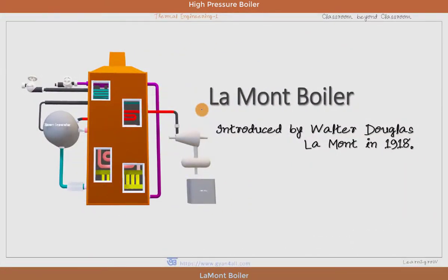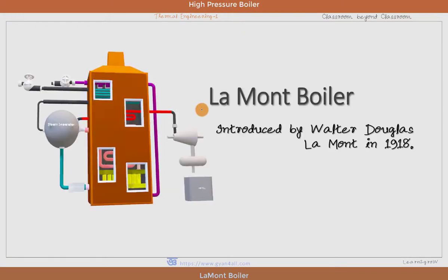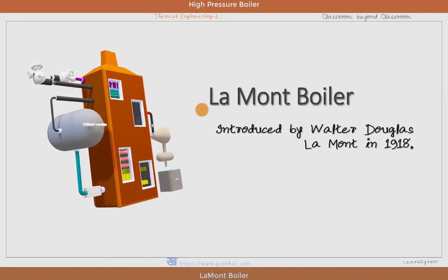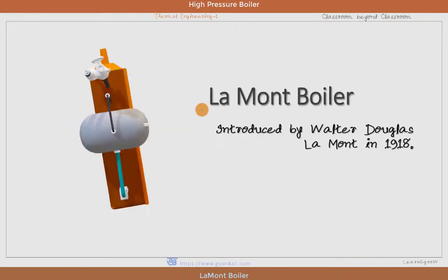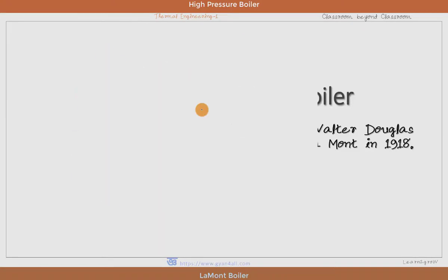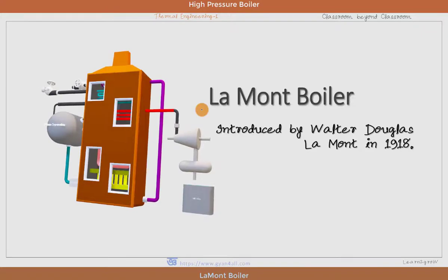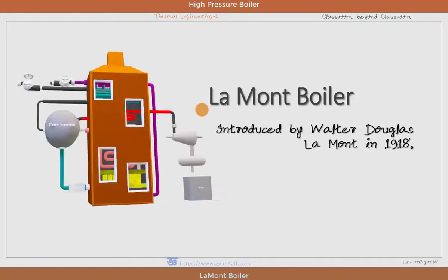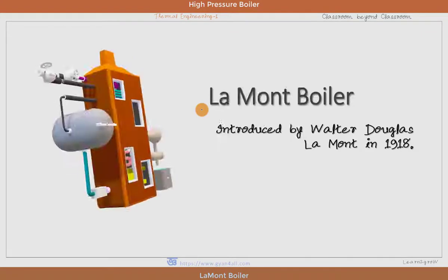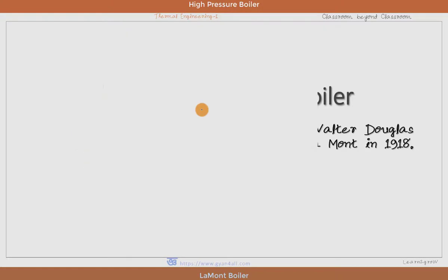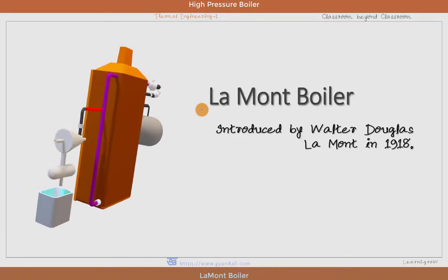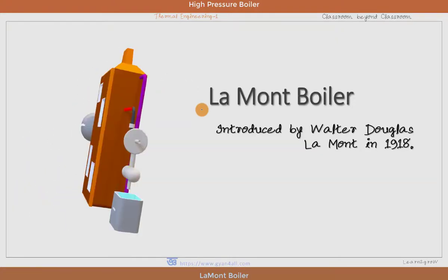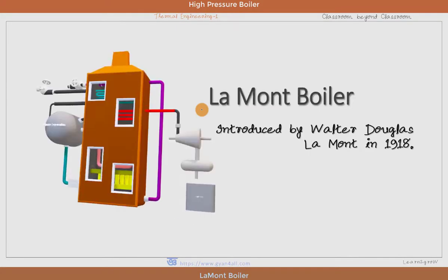Greetings and welcome. Today we will learn one of the modern high pressure, high capacity forced circulation boilers. Martin Benson was first working on the idea of forced circulation drum boilers, but in 1918, Walter Douglas Lamont introduced the forced circulation boiler from concept into existence.